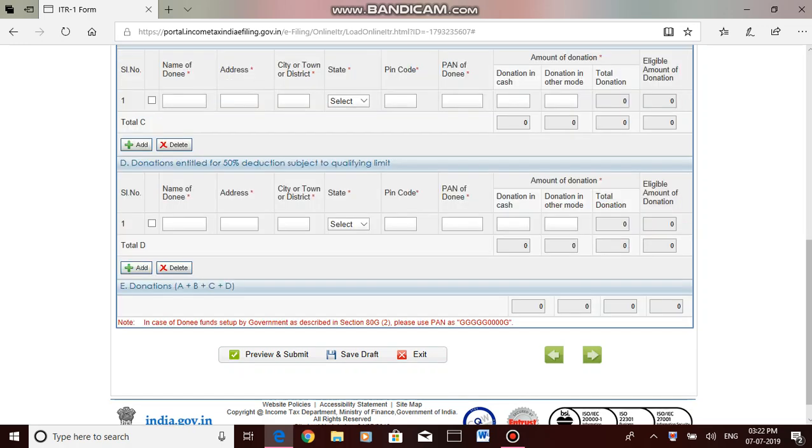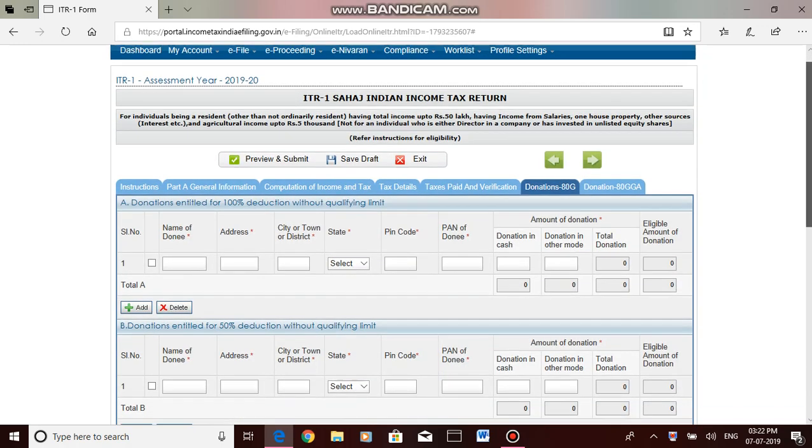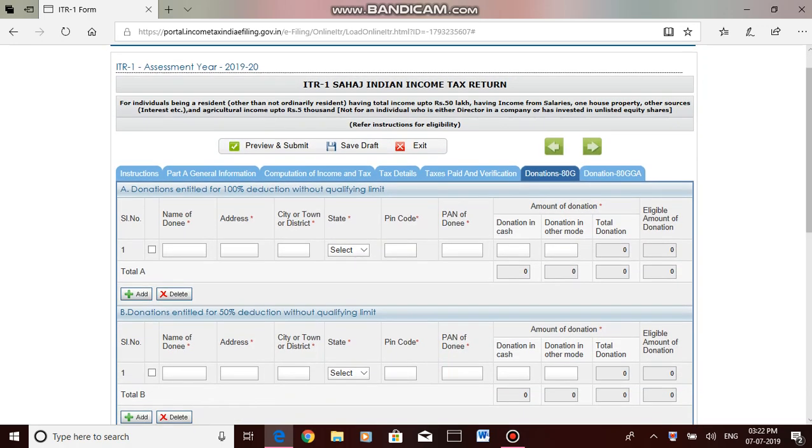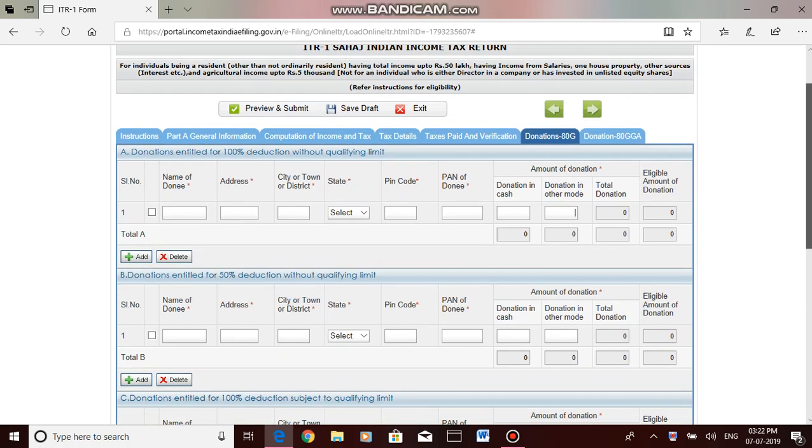The next tab is regarding donations, anything like CMRDF or Prime Minister's distress relief fund, etc. If you have this donation, fill here and enter the amount in donation in other mode. Then you will get a deduction under that. If you do not have anything under 80G, then you can go to the preview and submit.